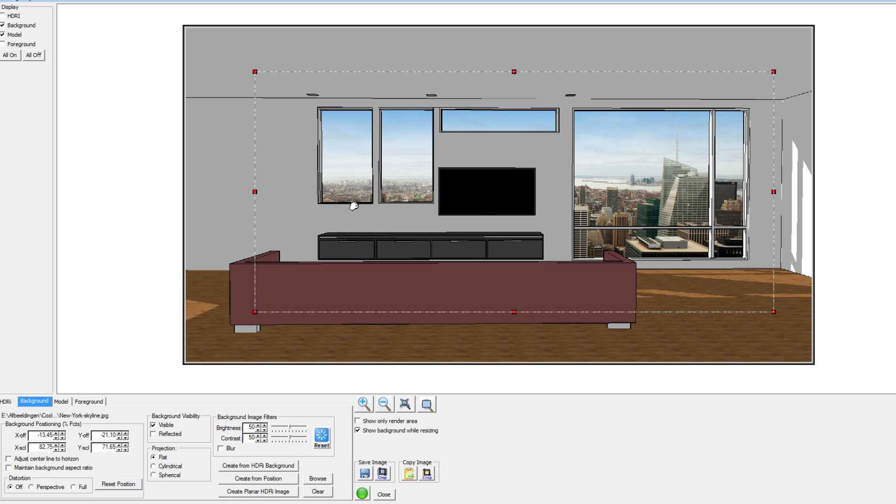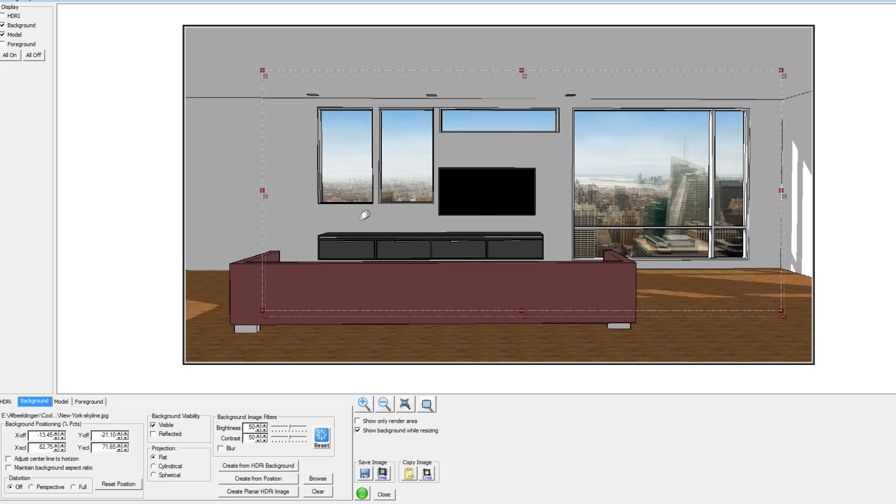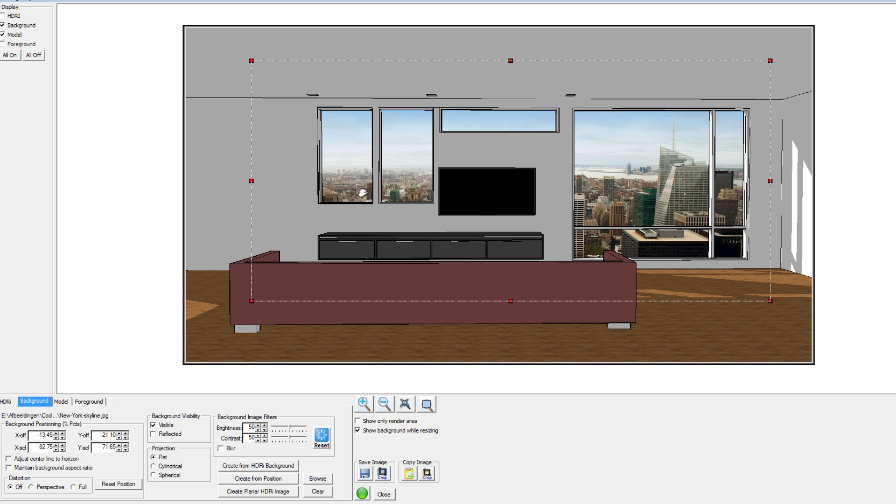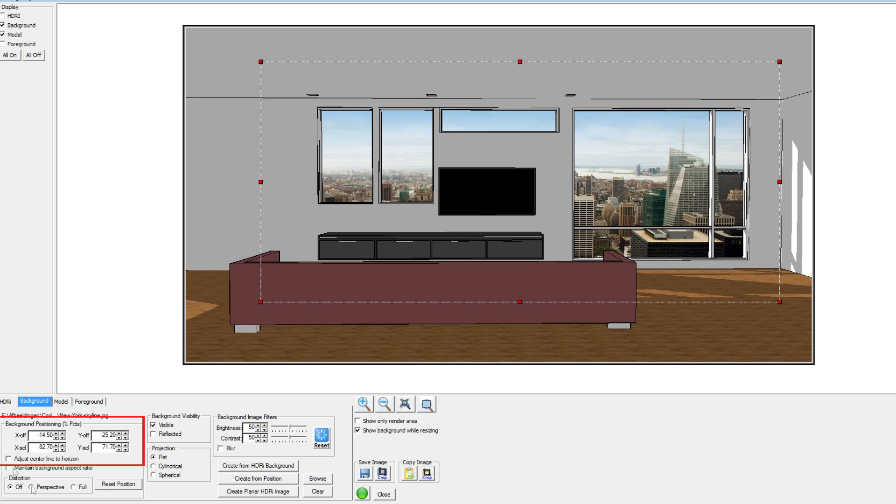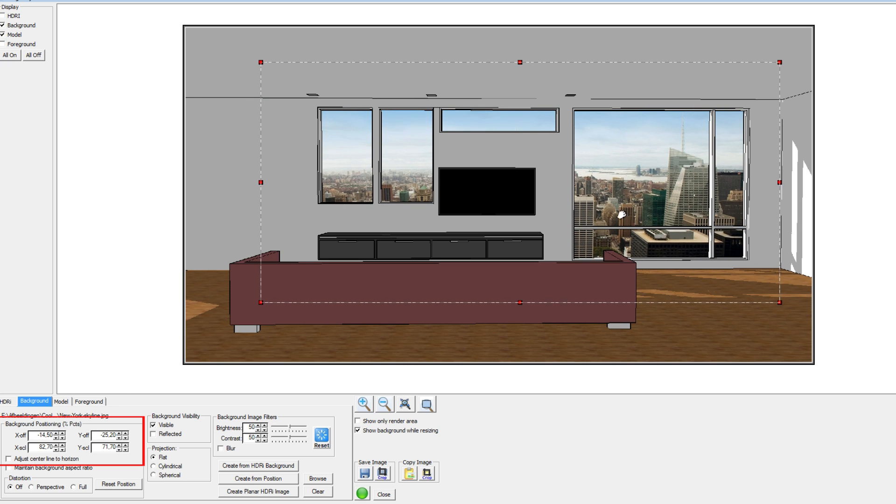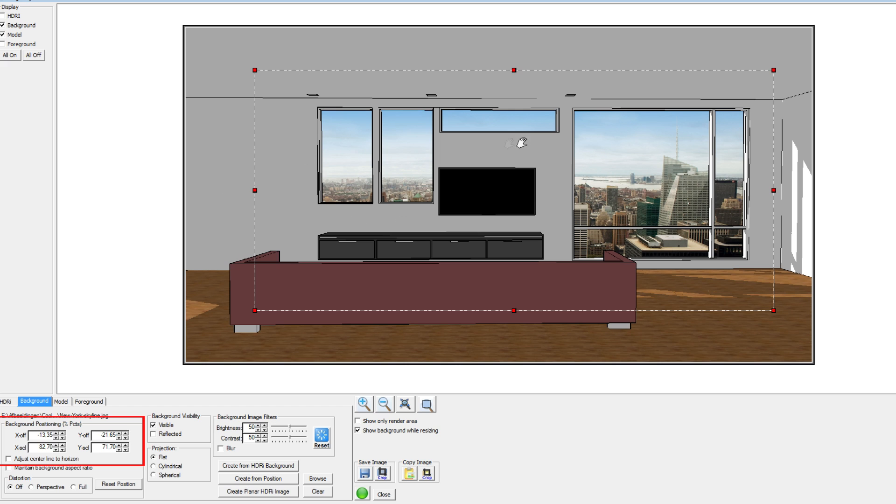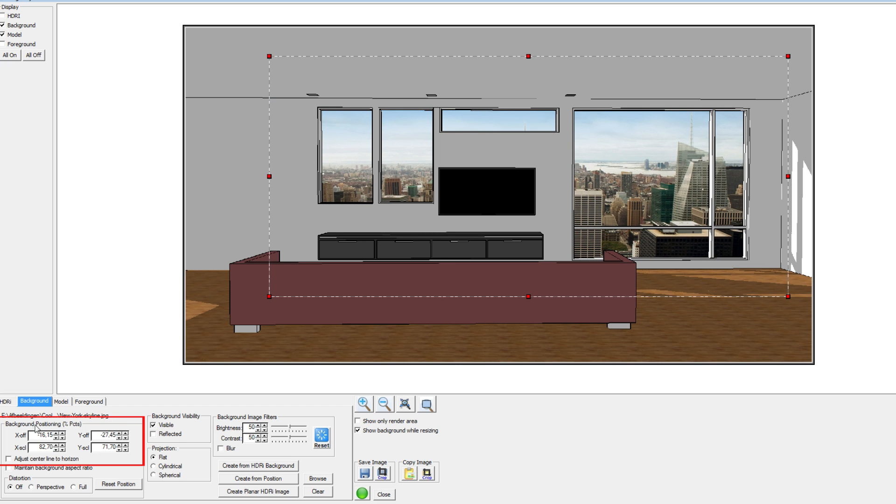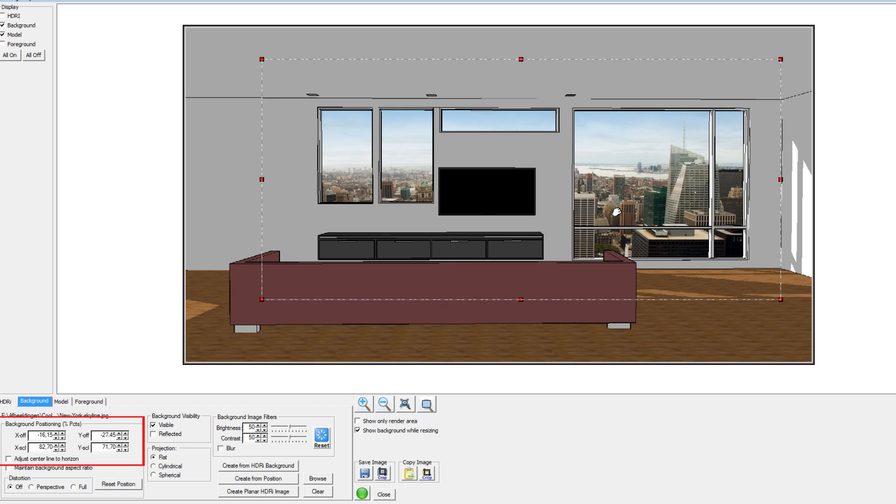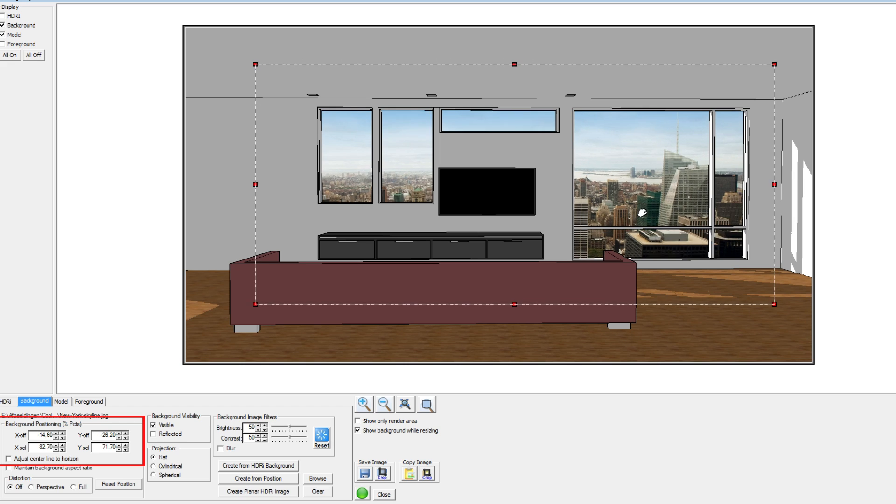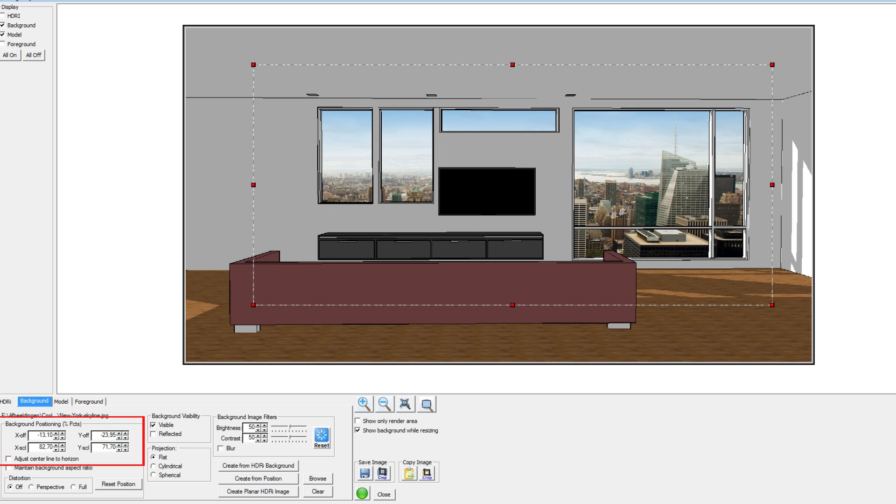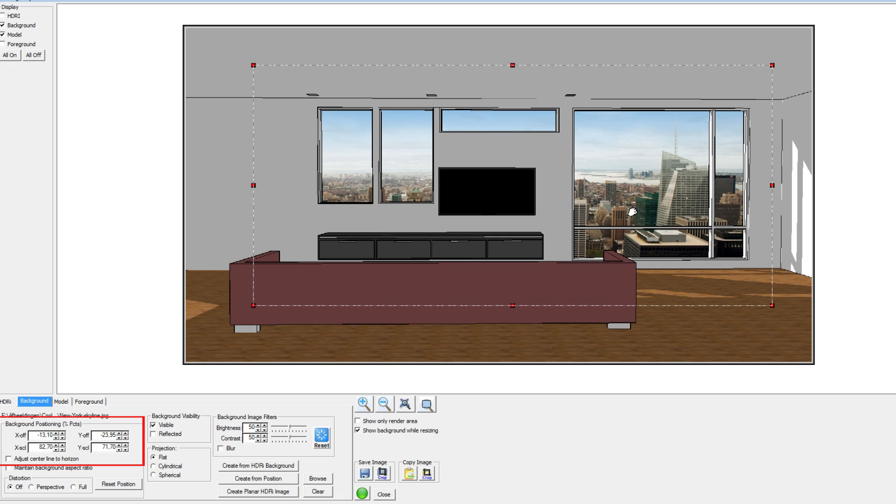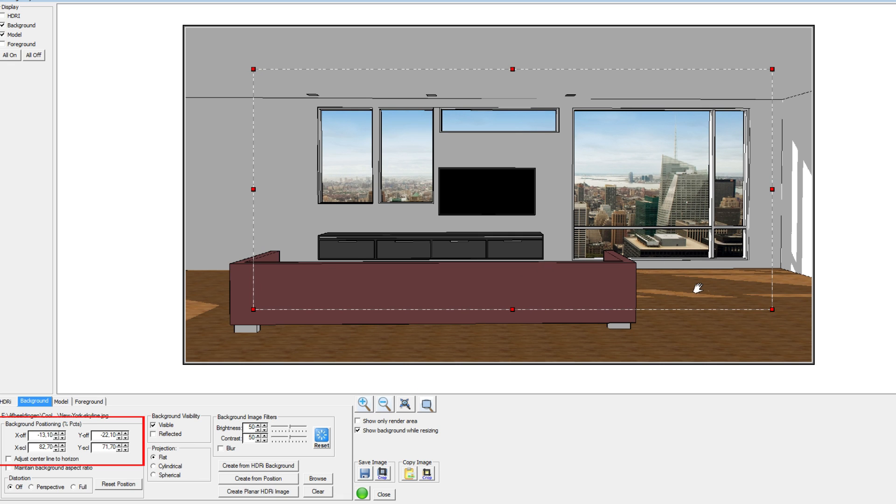So as you can see, this says the location and these are some other options which I'll talk about later on. As you can see, if you move this around, the background positioning changes. And if you want an image to be positioned exactly the same every time you render, you can of course keep this in mind.